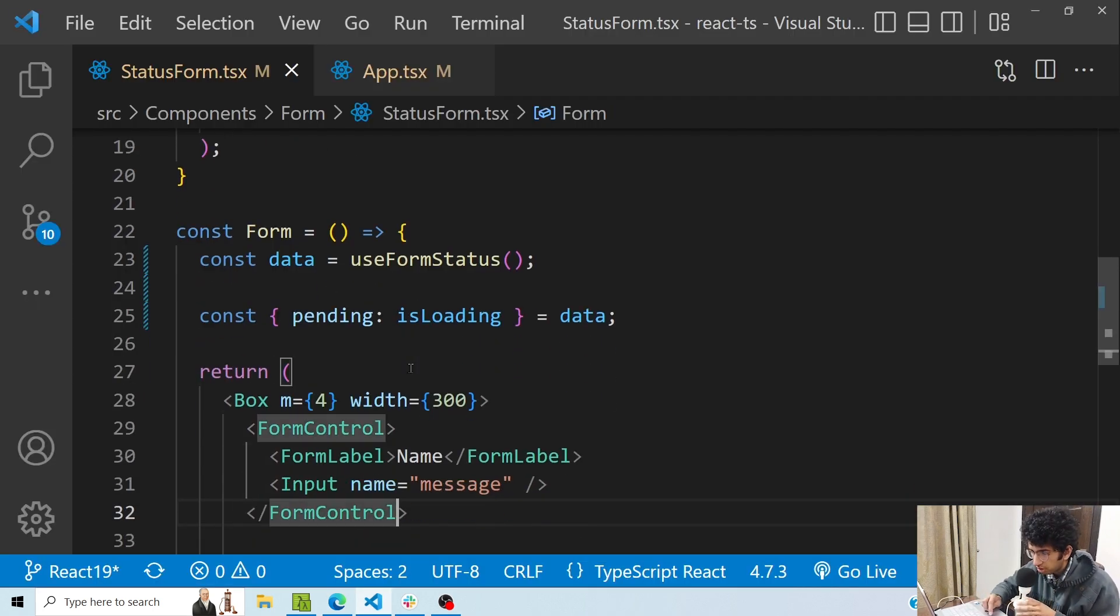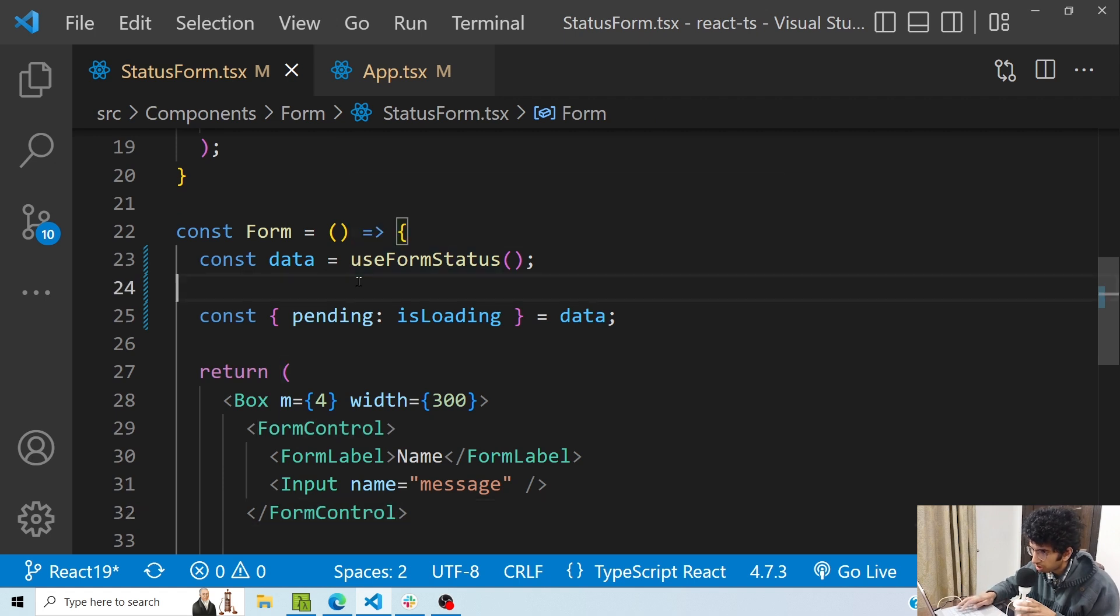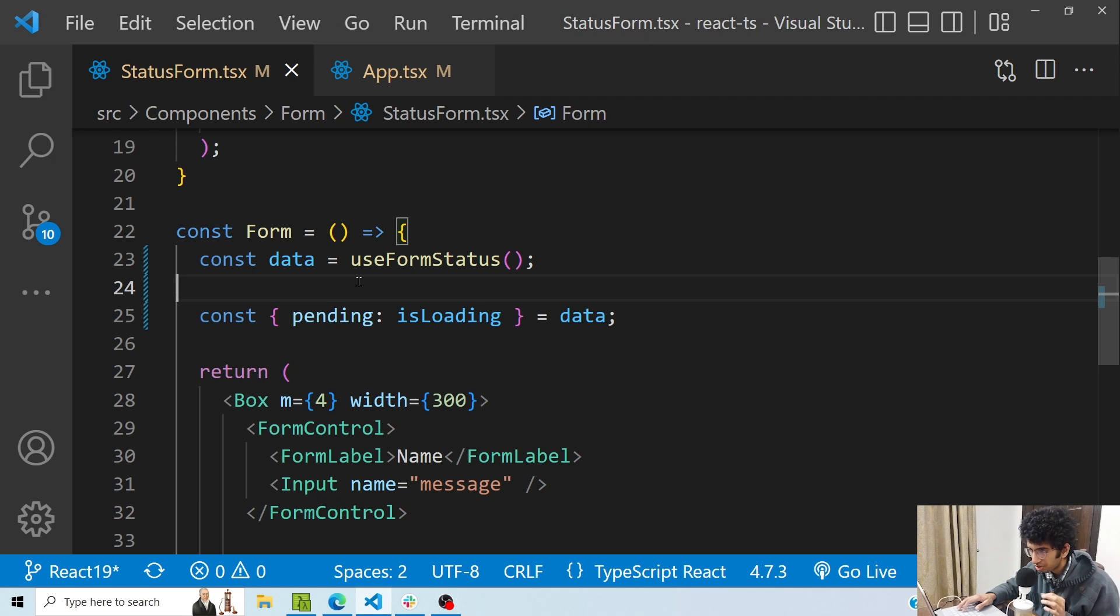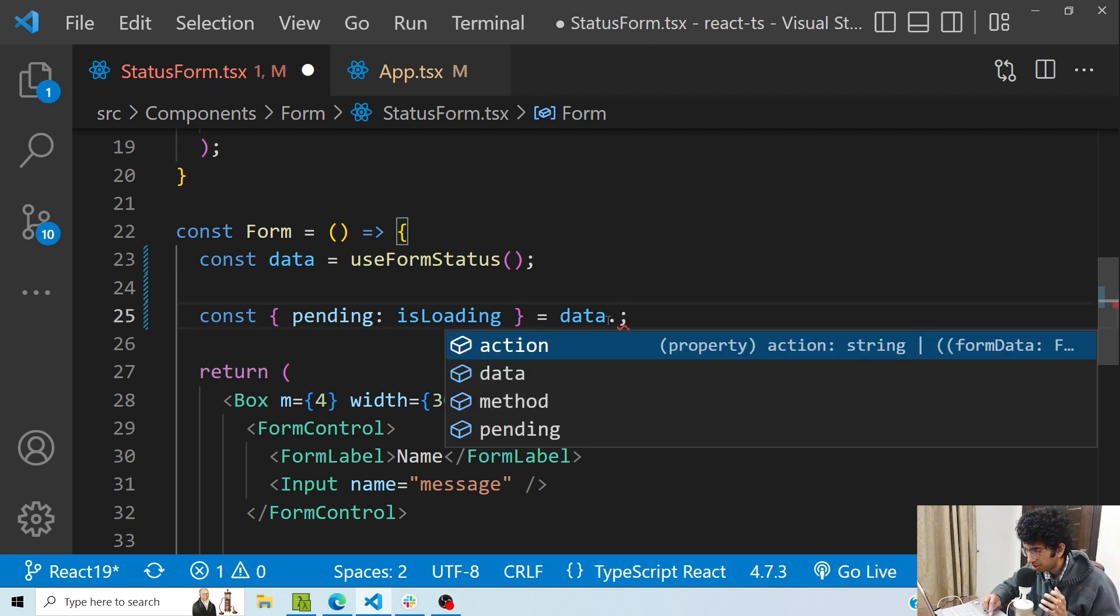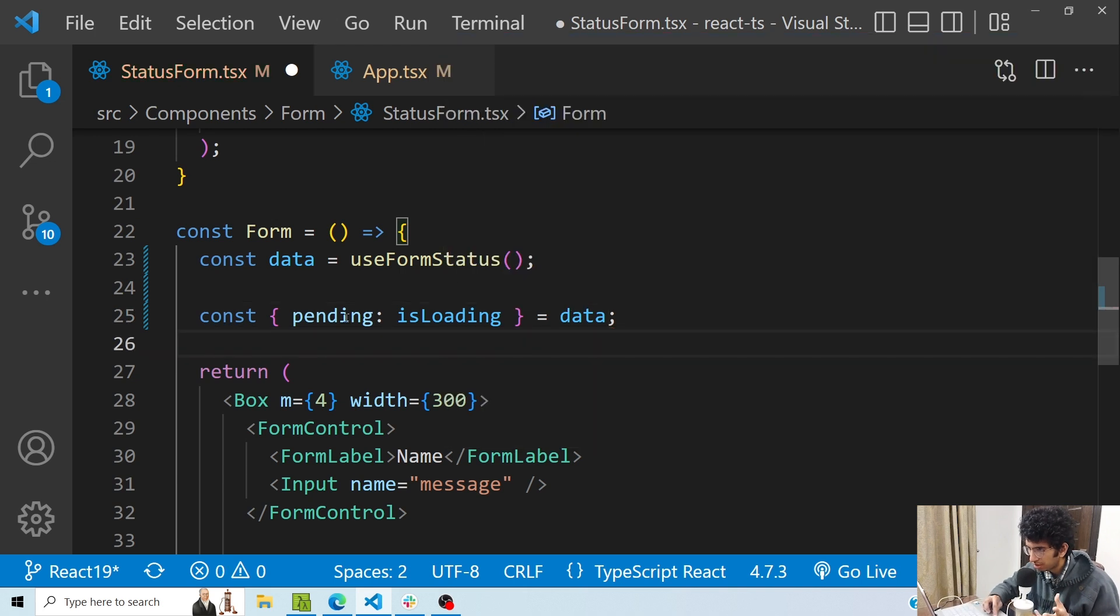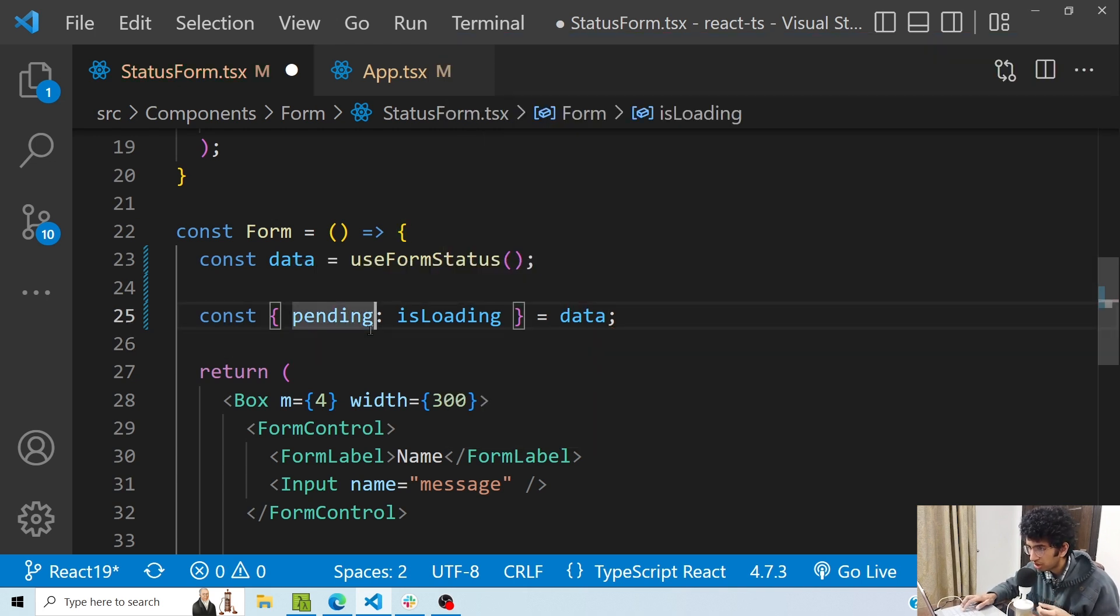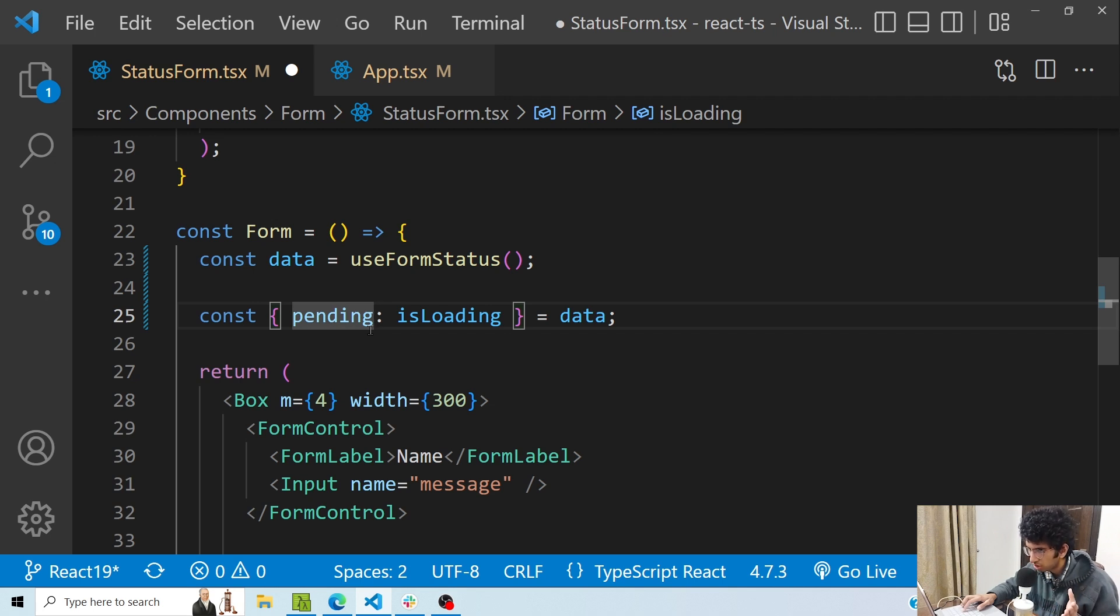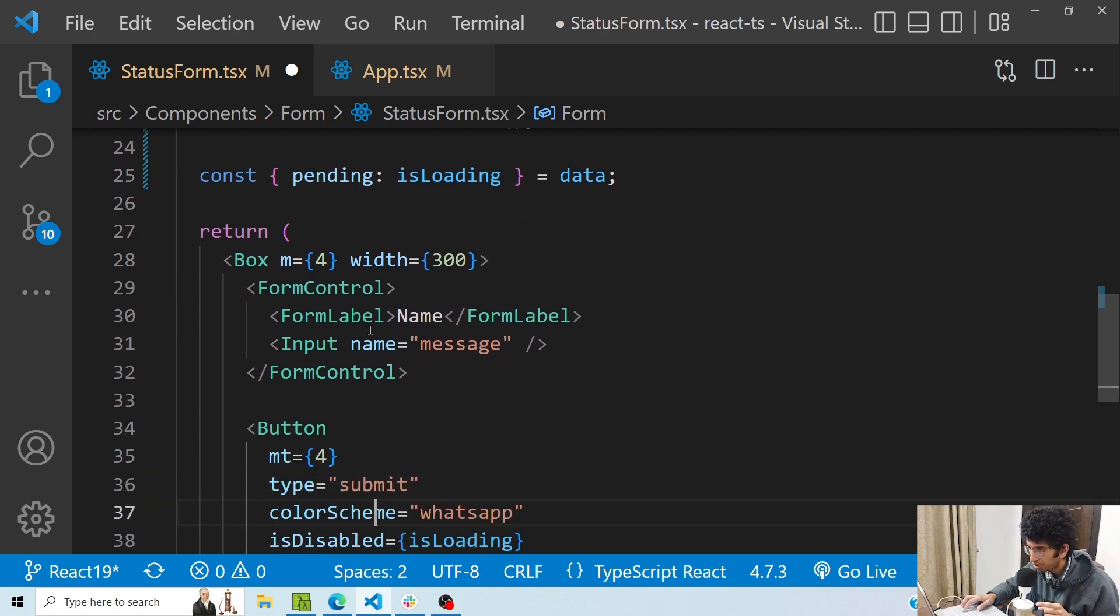Another useful hook is the useFormStatus hook. useFormStatus hook basically tells us certain information about the status of the form submission. When I do this, you can see that I get certain information regarding form submission. Right now I only want to get the pending, so pending would change to true whenever the form is currently submitting.